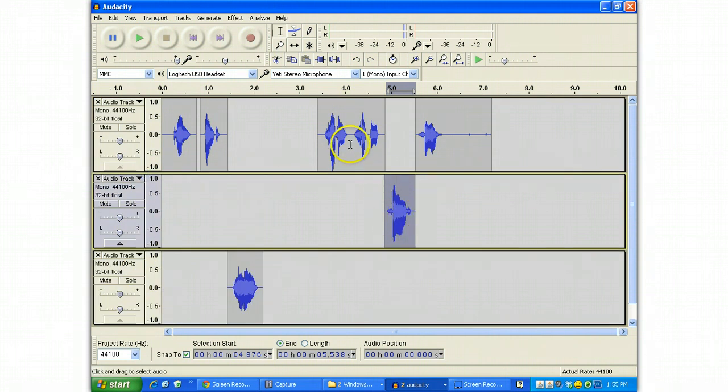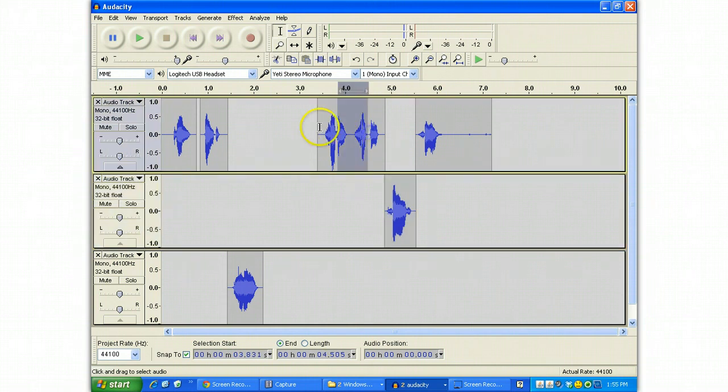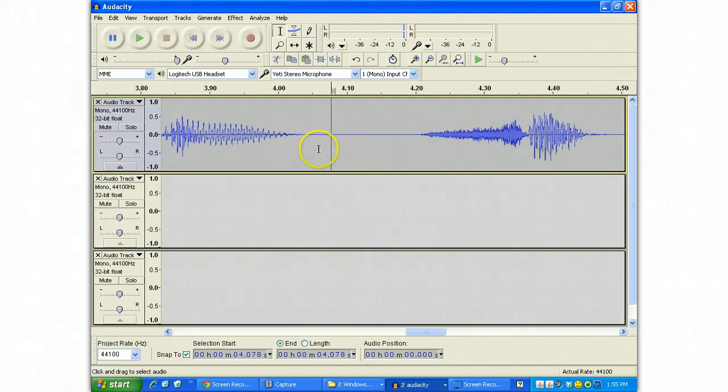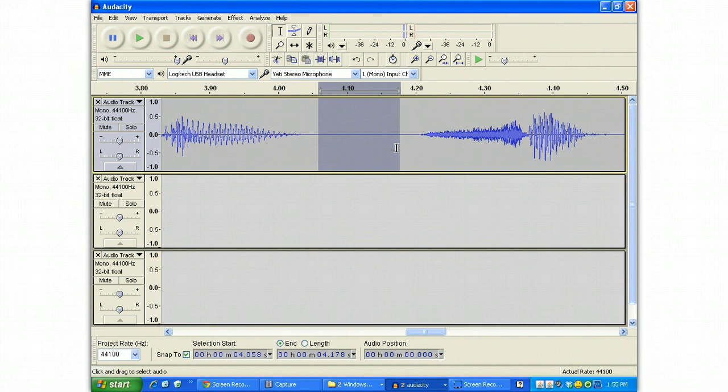The last thing I wanted to kind of get into is if I wanted to speed some of these things up, I'm going to do a Ctrl-E to zoom in and I can select and delete.